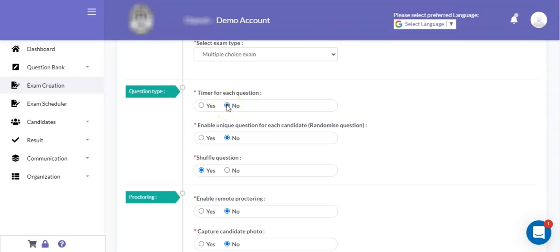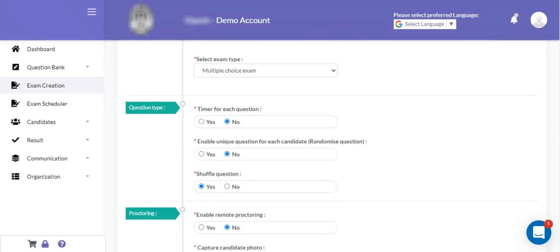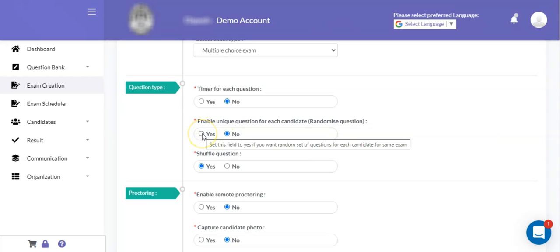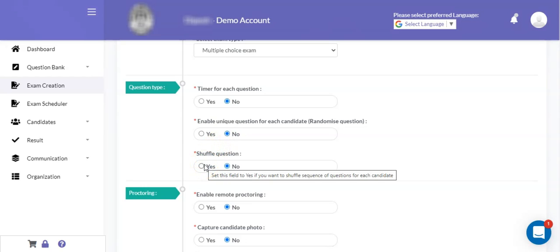The next field is enable unique question for each candidate, or randomized question. Randomization can be used if you want to enable a unique question set for each candidate. For example, if your examination question bank has 500 questions and you want to randomly select 50 questions based on the examination criteria, so that each candidate gets a unique set of 50 questions, then you can set this field as yes, otherwise set it as no. For shuffle questions, if you want to shuffle the sequence of questions for each candidate, then you can set that field as yes.